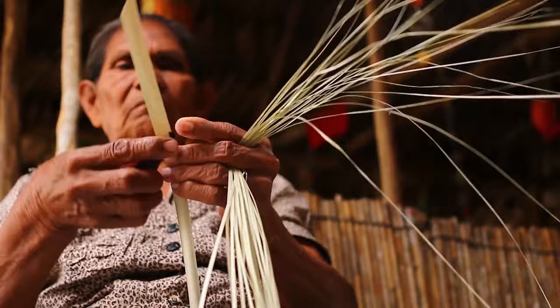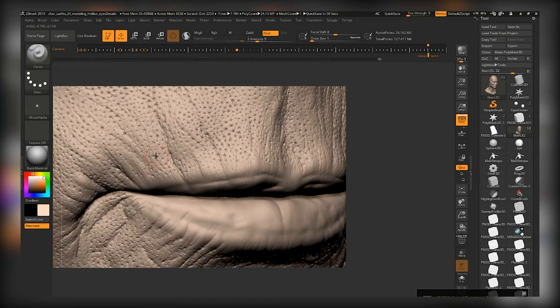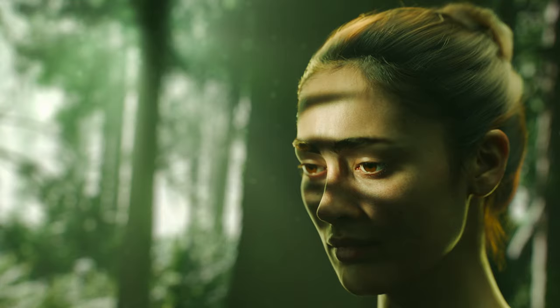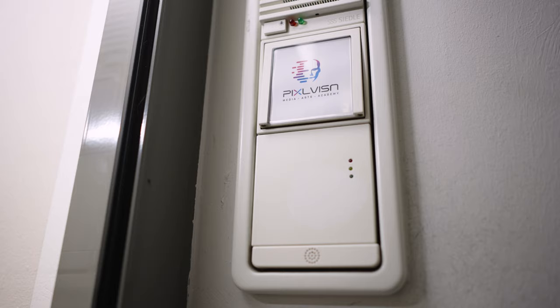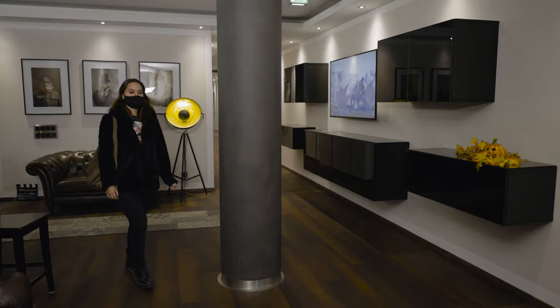We all have some wrinkles or little pores that make us look natural and unique. So when it comes to sculpting a realistic human face for a 3D animation, it's all about the details — they differ good work from great work. Here at Pixel Vision, our students spend days just creating small details for their 3D projects, and one of these days has just begun for Franziska.